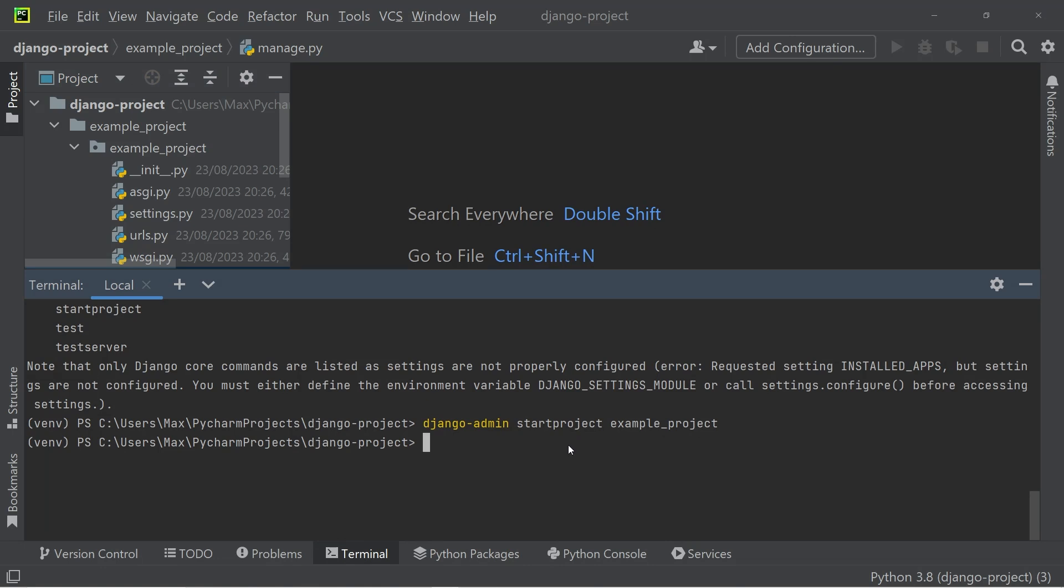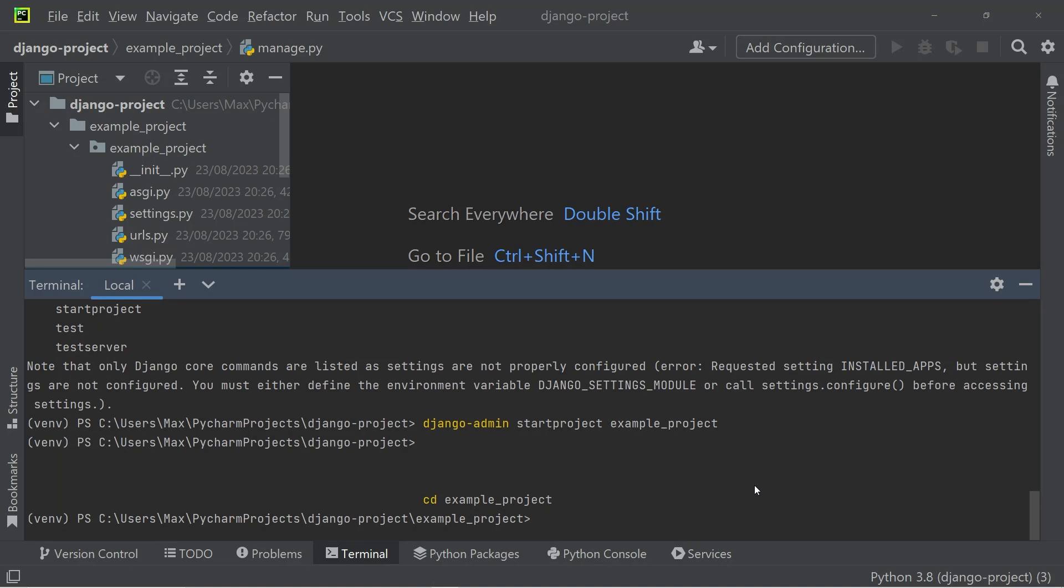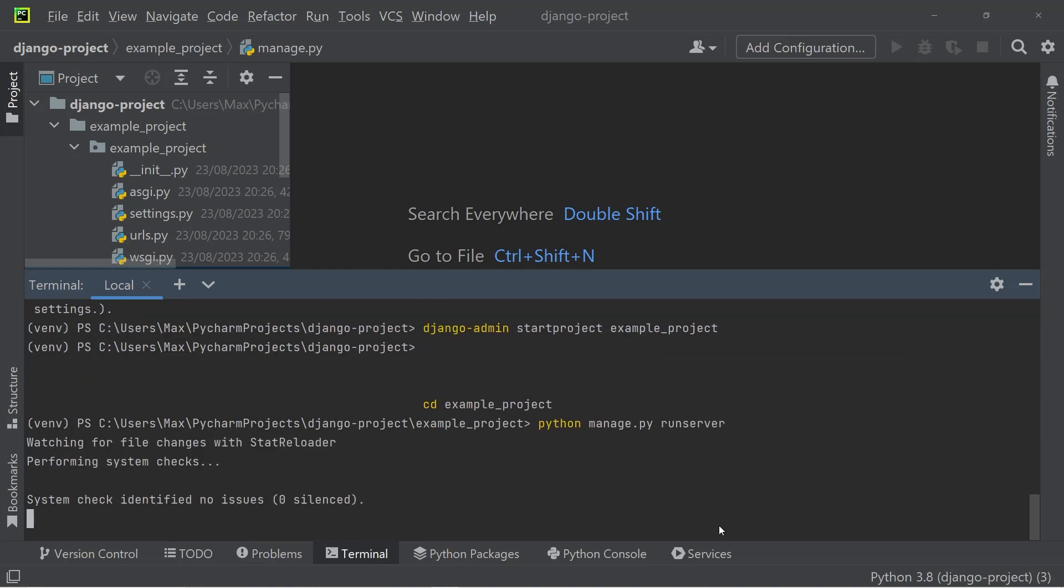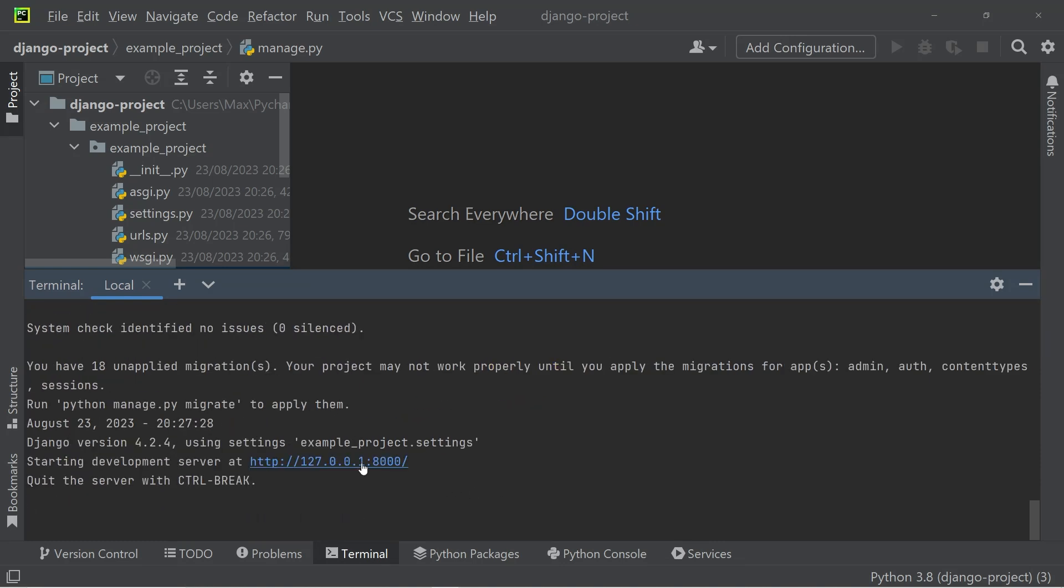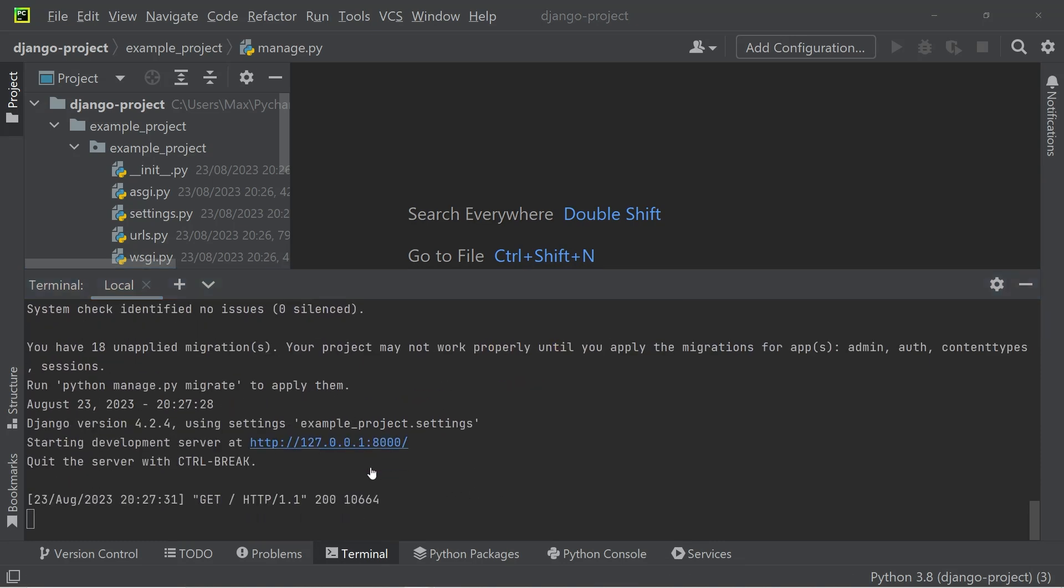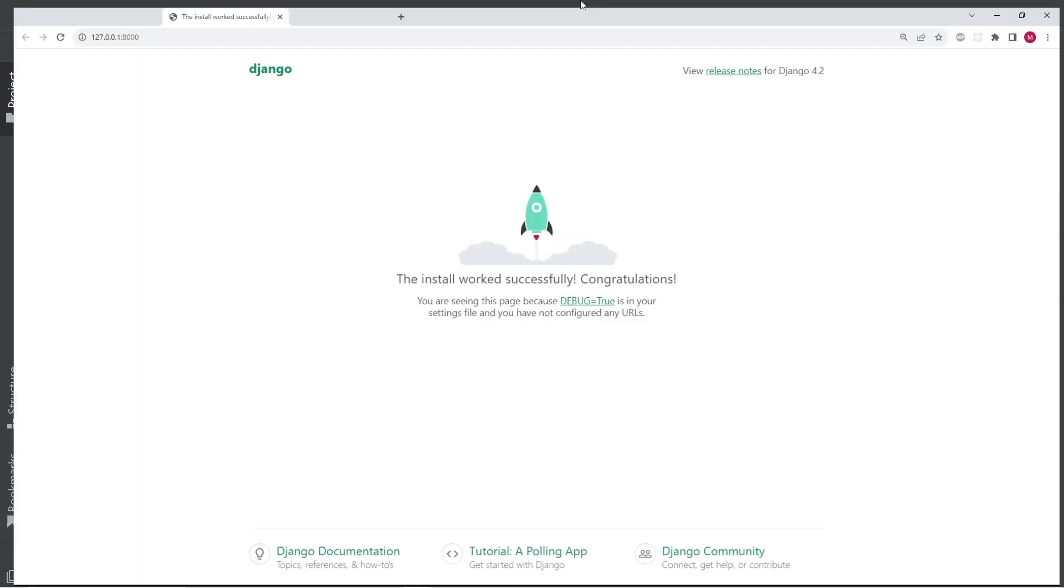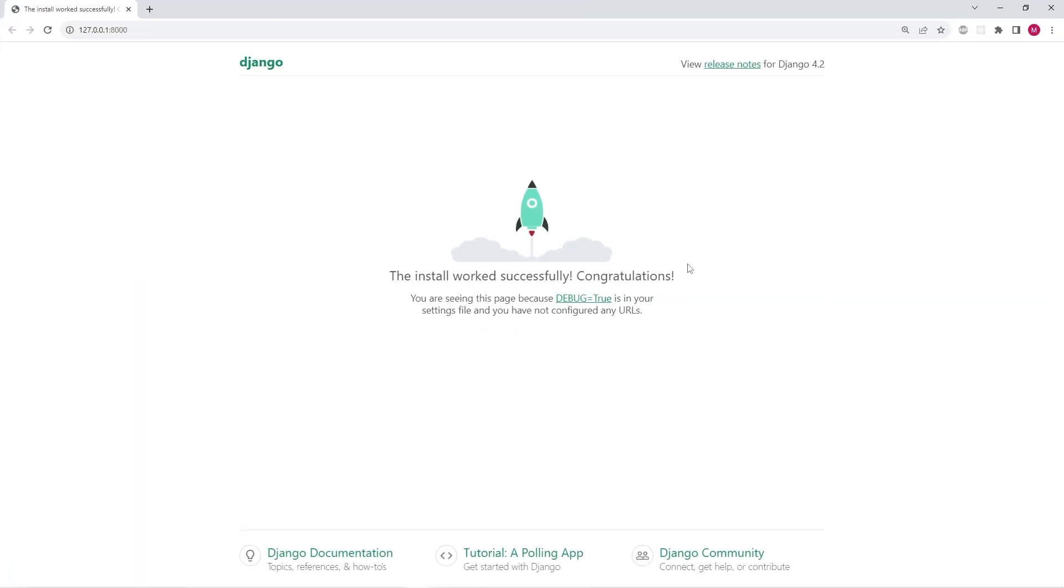So let's run the project locally by first changing directory to the example project that we just created. And once we've changed directory, we simply are going to execute python manage.py runserver. In the terminal output, you can see a link. And if you go ahead and navigate to it, you can see that we have the standard Django website up, which tells us that everything has installed correctly.